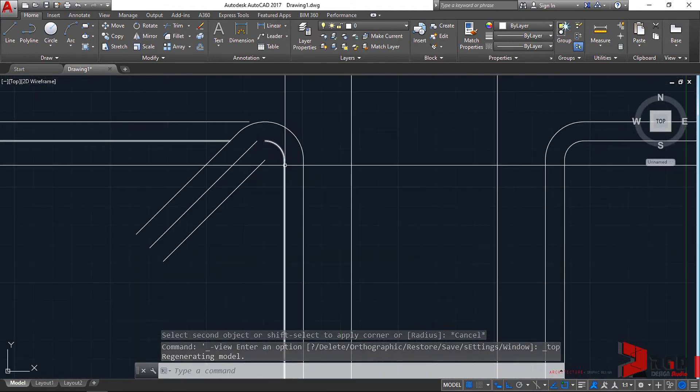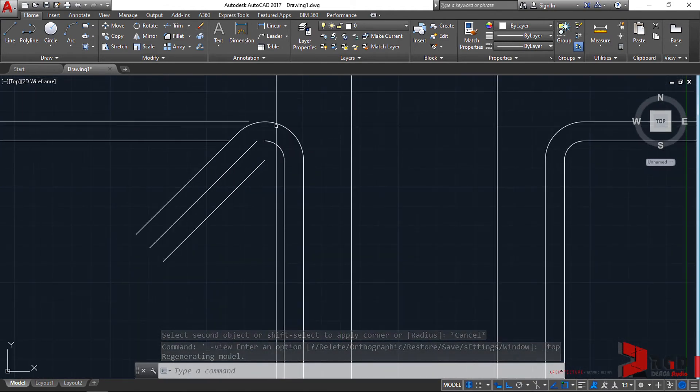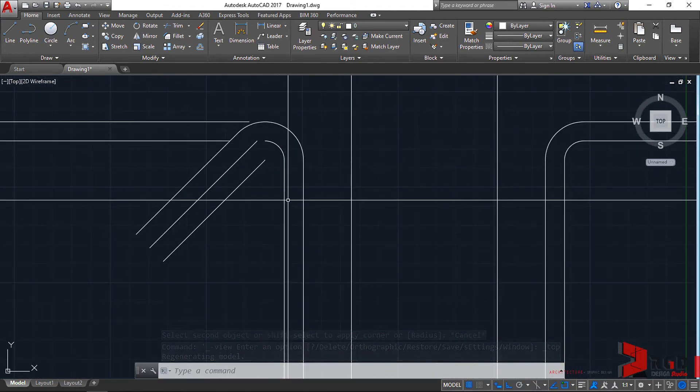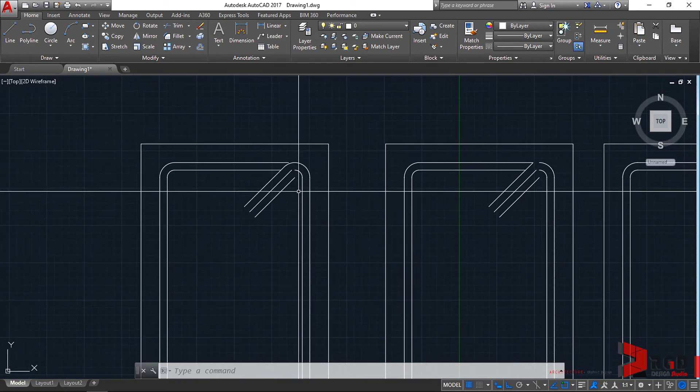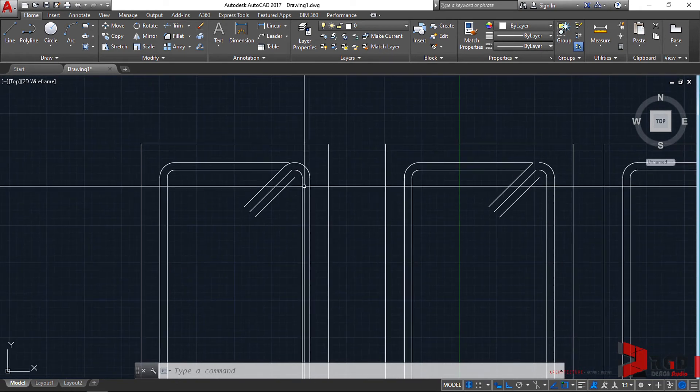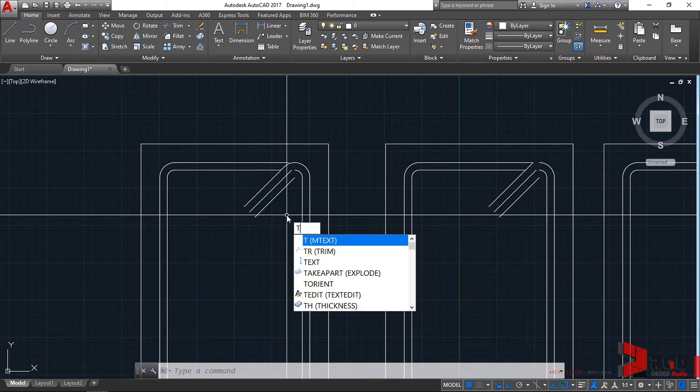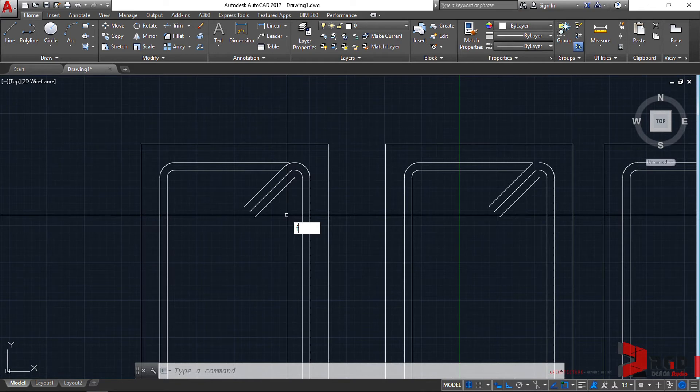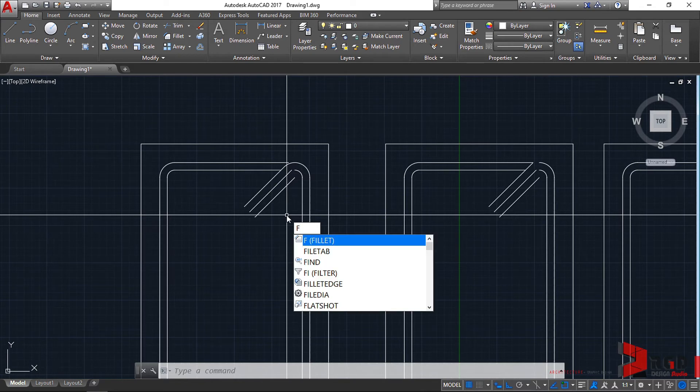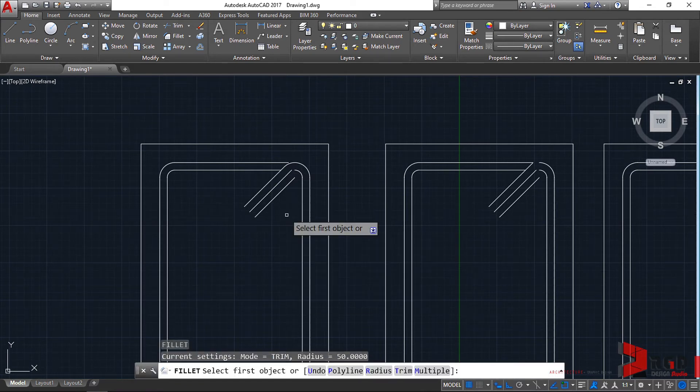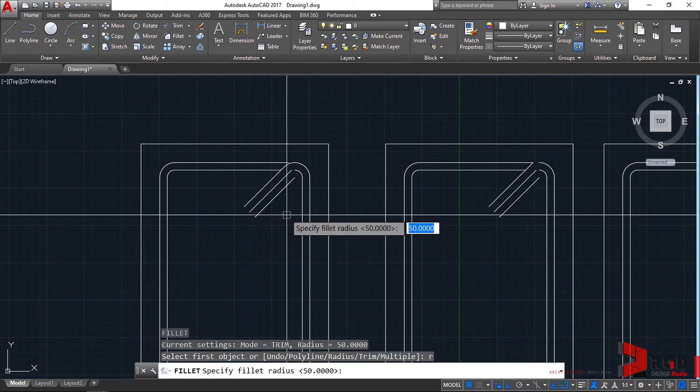If it's still not working, one solution could be to adjust the fillet radius. Type F for fillet, then set the radius to zero.